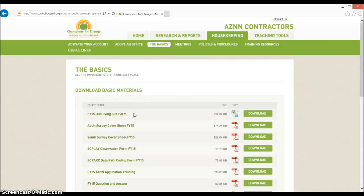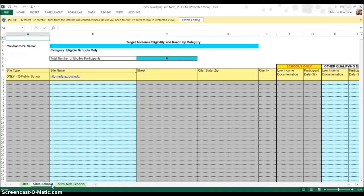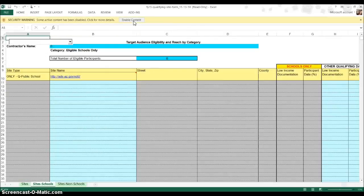Once on this page, click on the most recent qualifying site form to download it. The form is an Excel sheet with three tabs. We will go over the specifics of the tabs in another tutorial, so for now just click on the Sites-Schools tab. Be sure to enable editing and content so you will be able to use all of the features of the form.